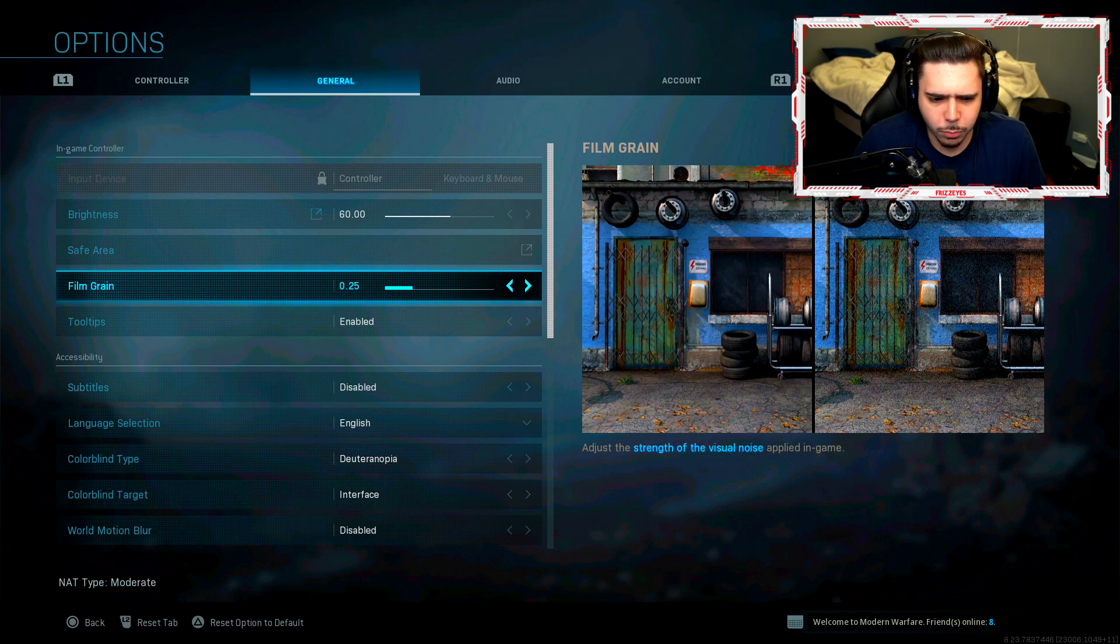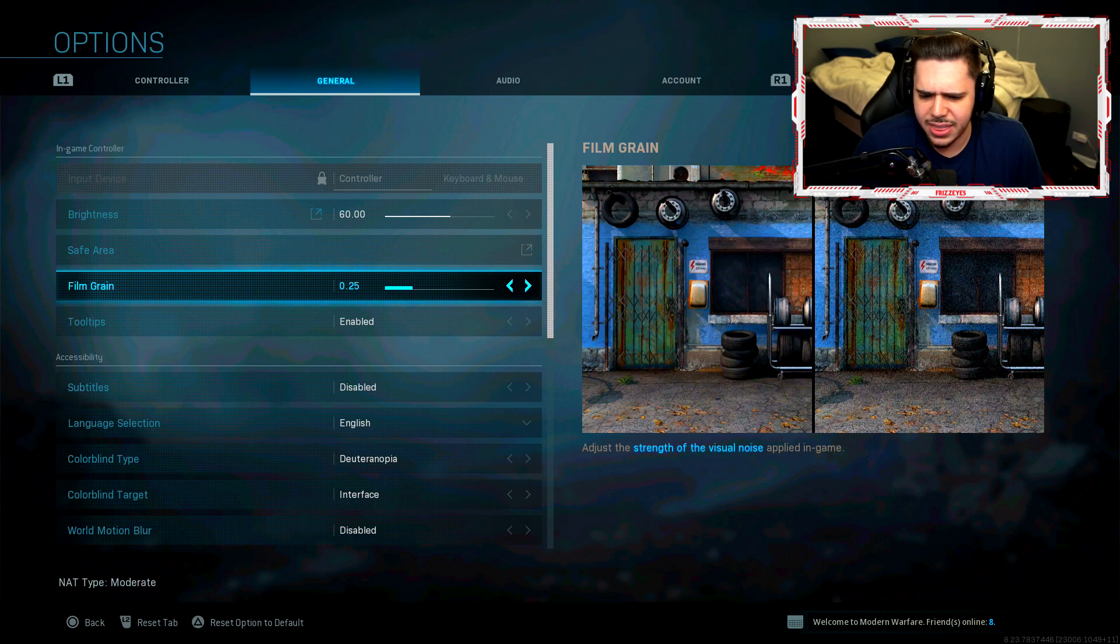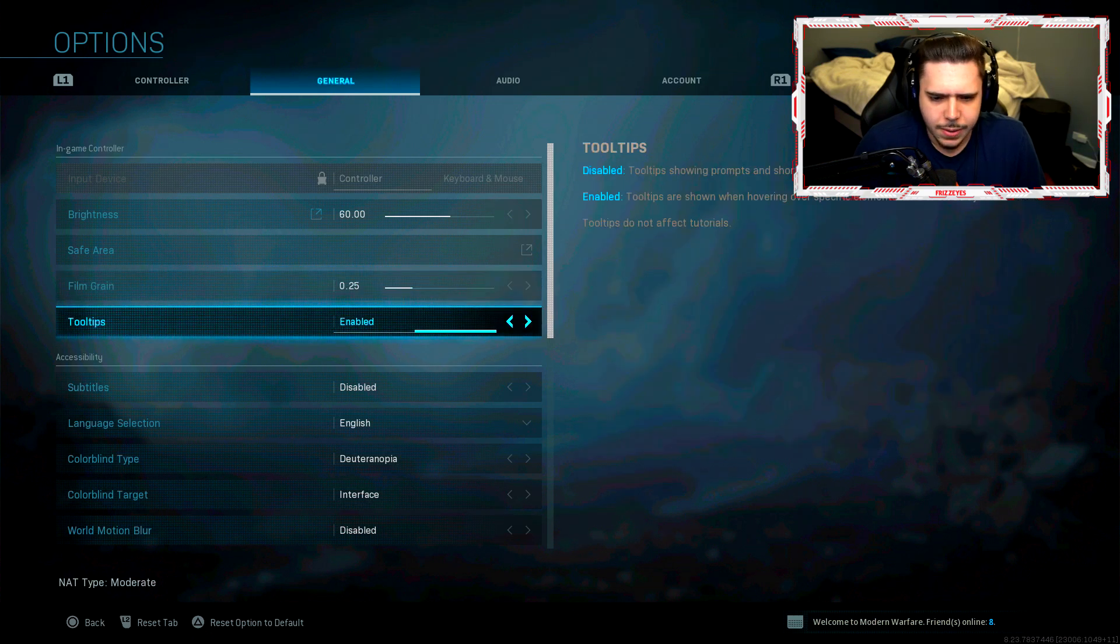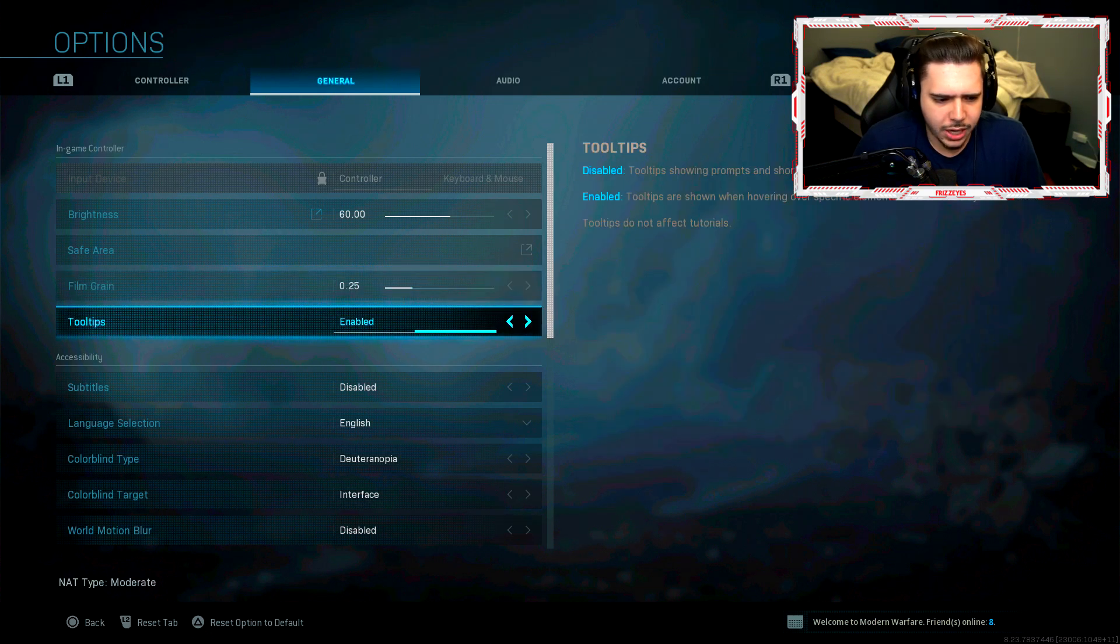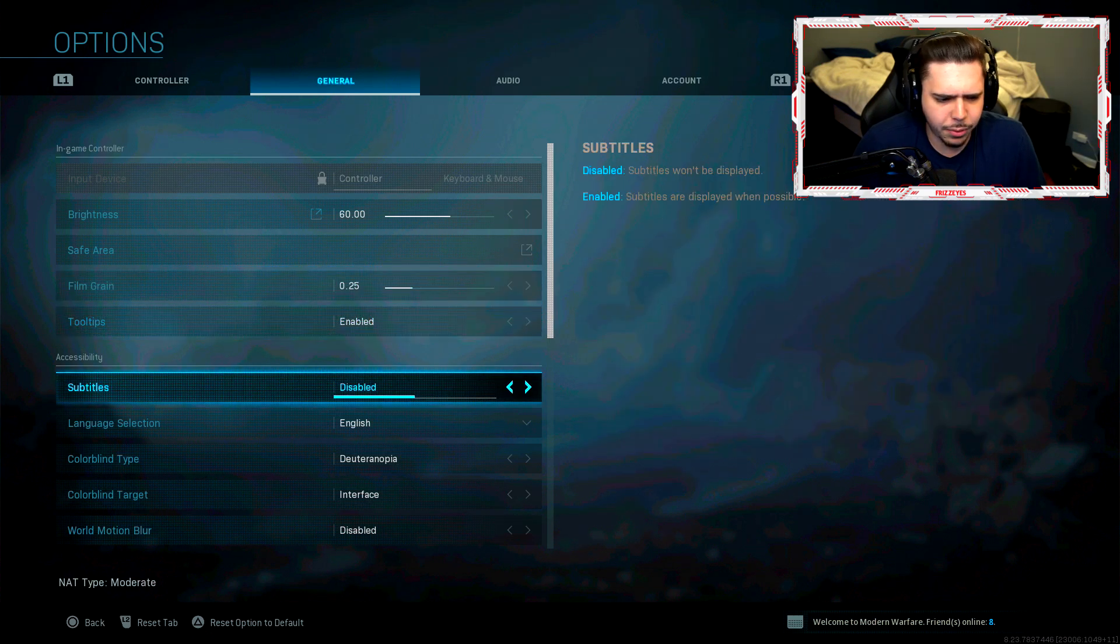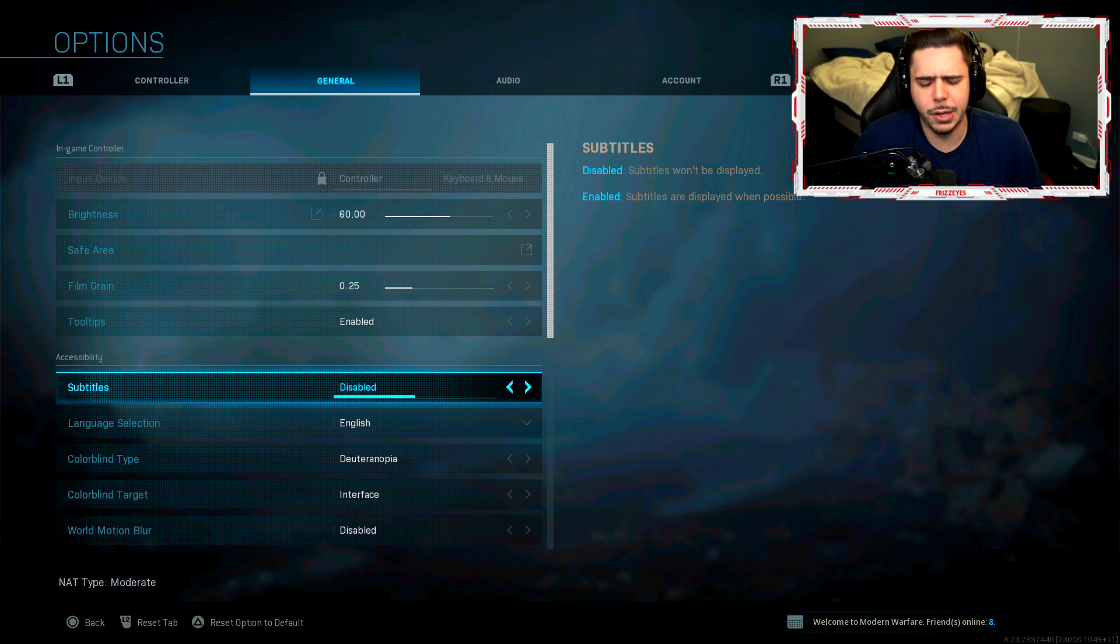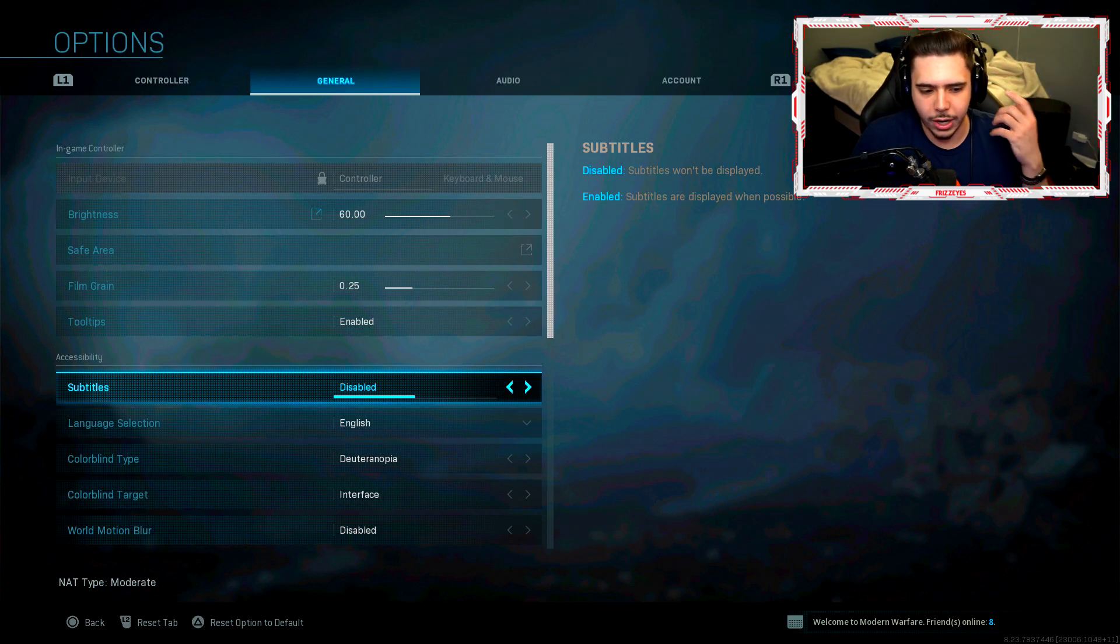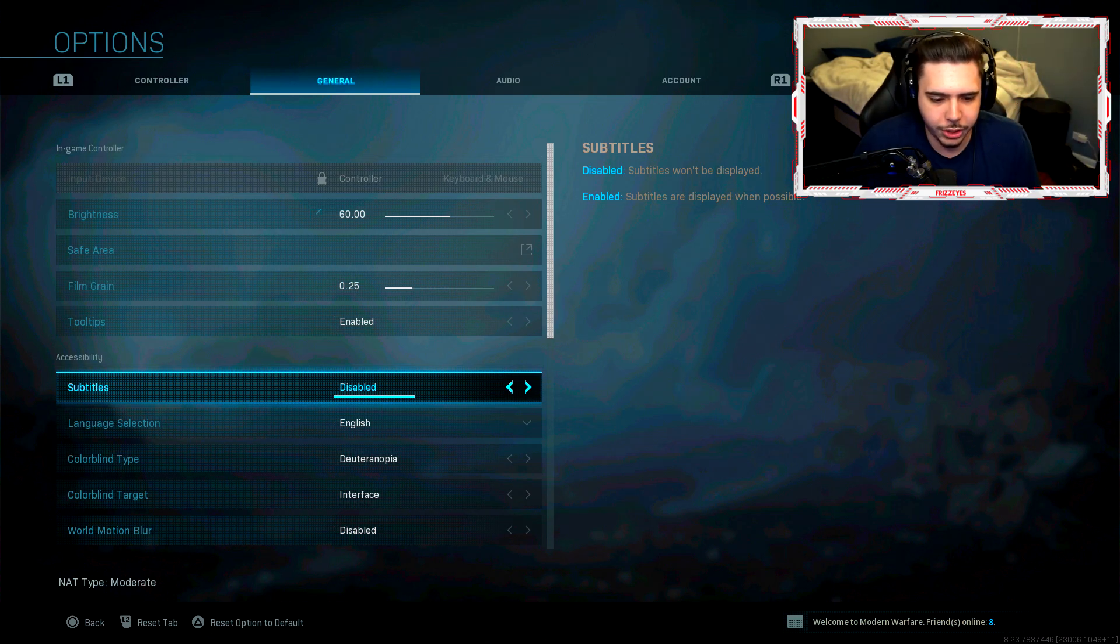Film grain 0.25. I think this is the default, I don't mess with it. Tool tips enabled, subtitles disabled. I know some people like to play with these on. I personally don't. I think I have a decent headset where I can just hear everything pretty good.